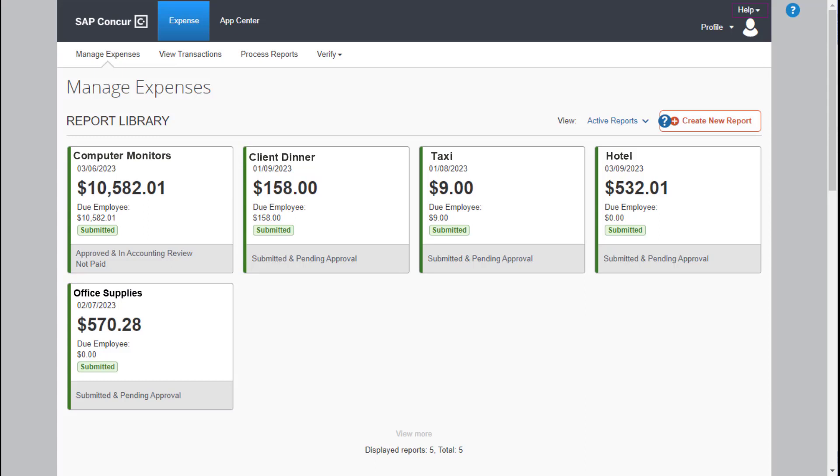In the following example, you will see how to audit expense reports that are assigned to you and how to pass or fail an expense exception in a report. To begin, on the Manage Expenses screen, select the Verify drop-down menu.